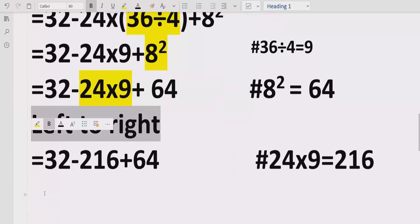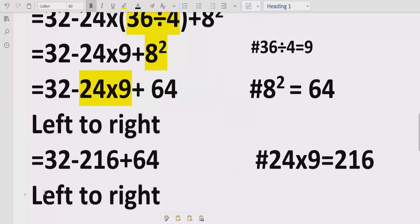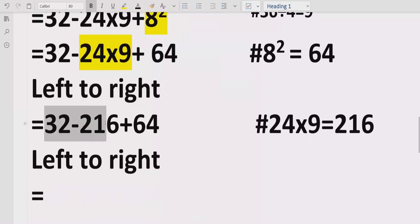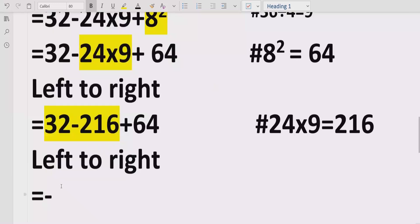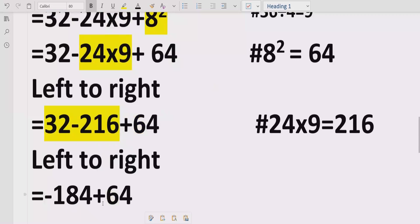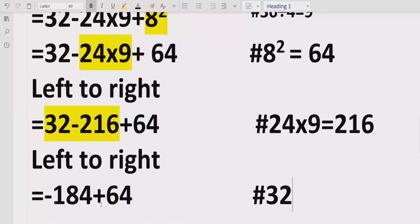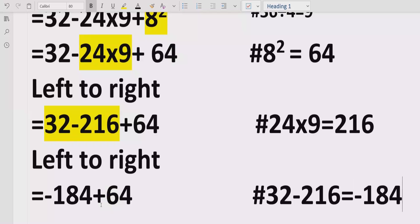We do not have any more multiplication or division, so now we solve addition and subtraction going left to right. First we have the subtraction: 216 minus 32. We get a minus sign because 216 is the larger number, so 216 minus 32 equals 184, giving us minus 184. We write the remaining term plus 64 as it is.